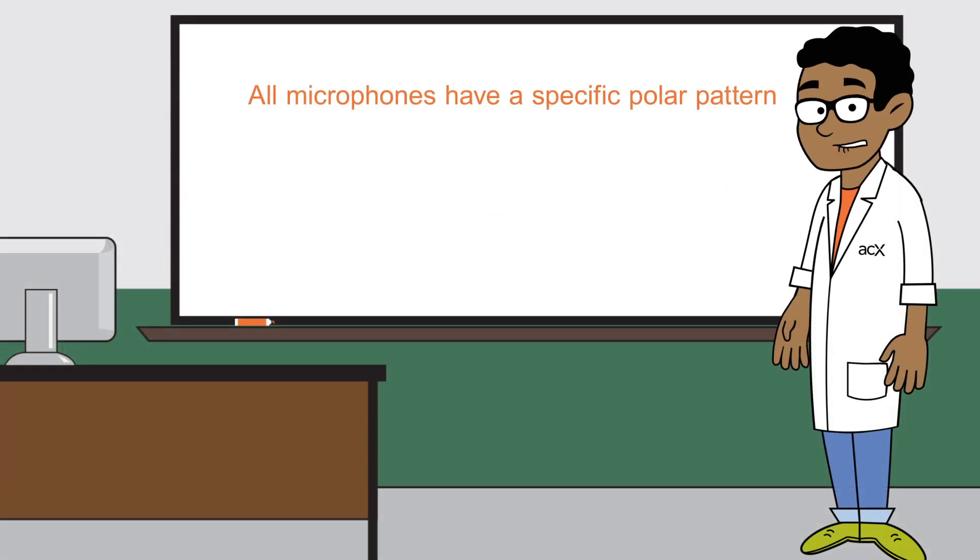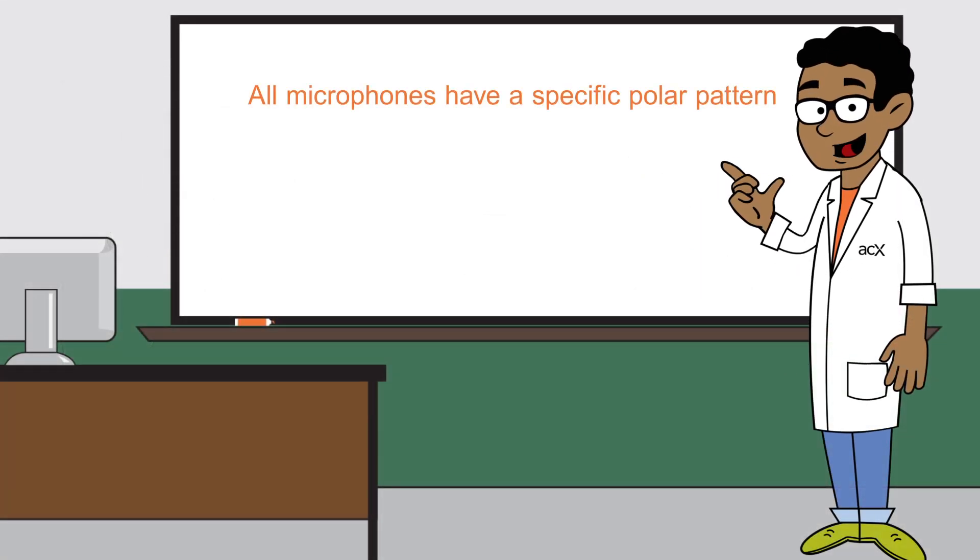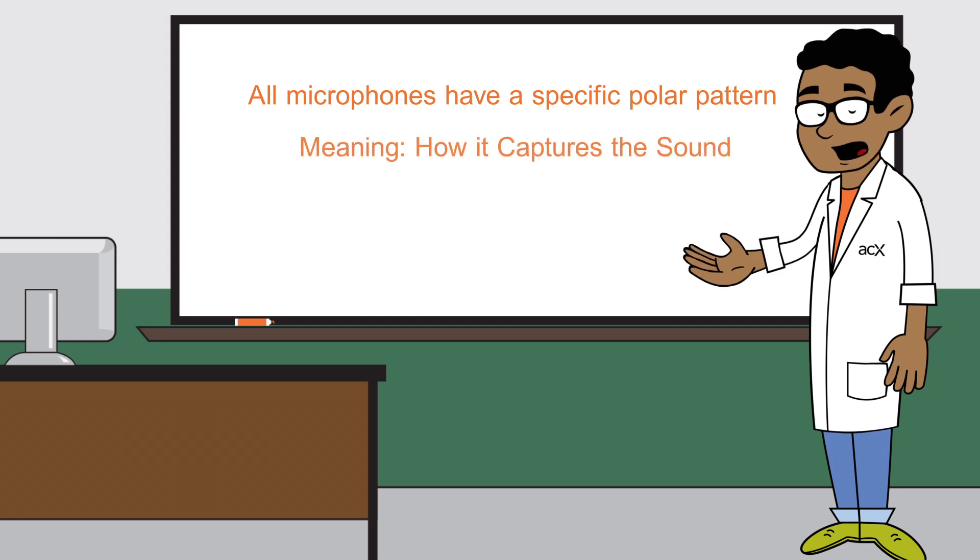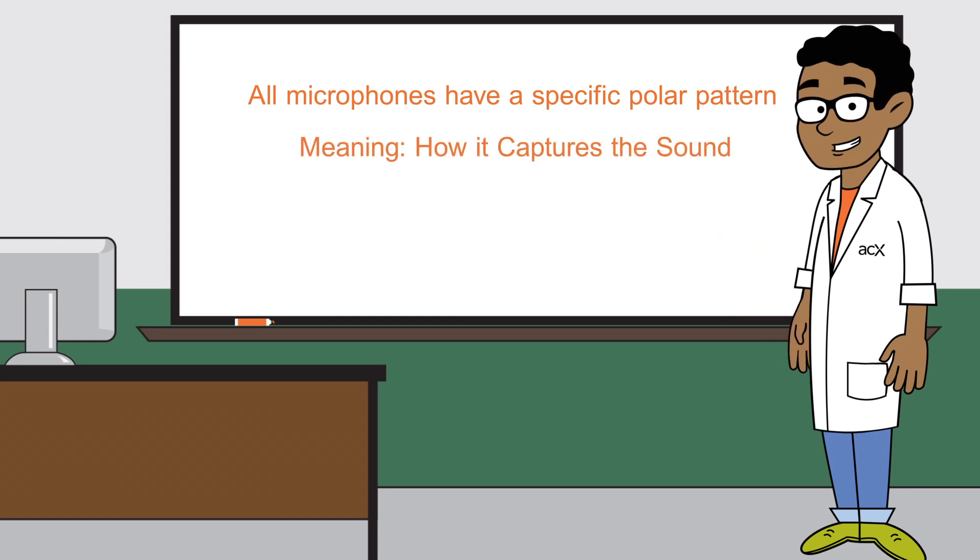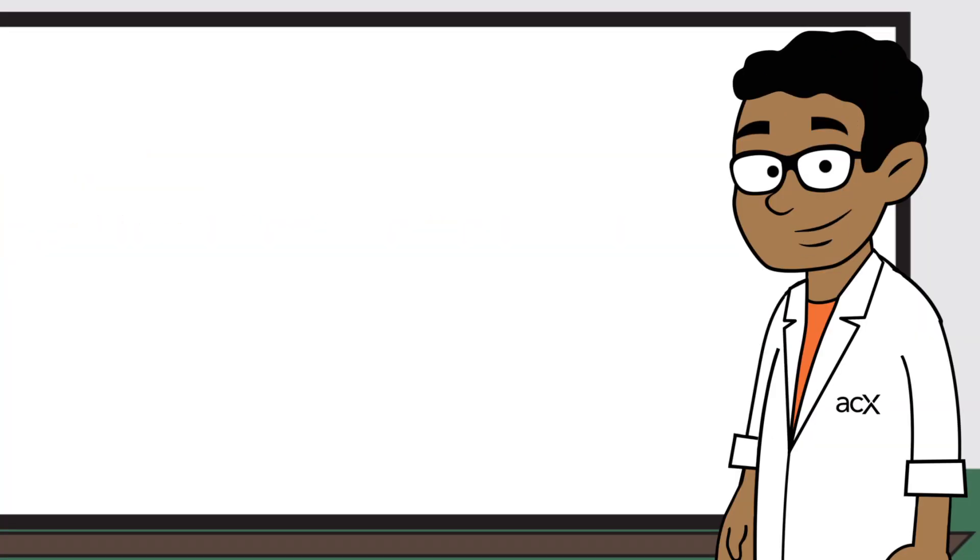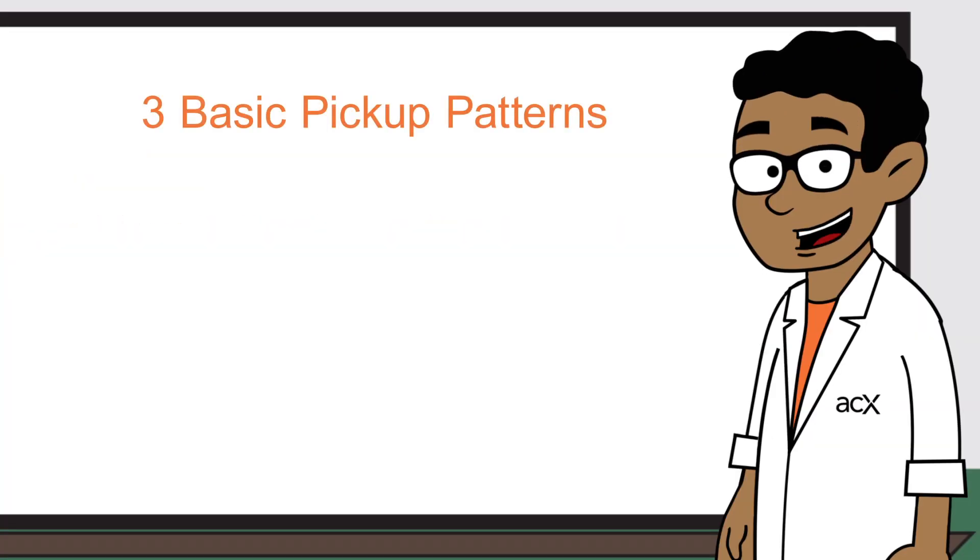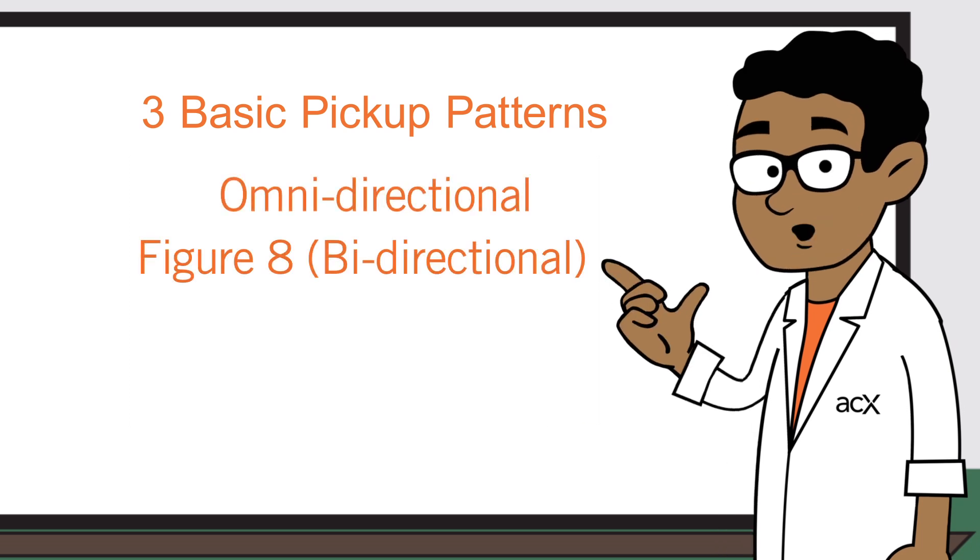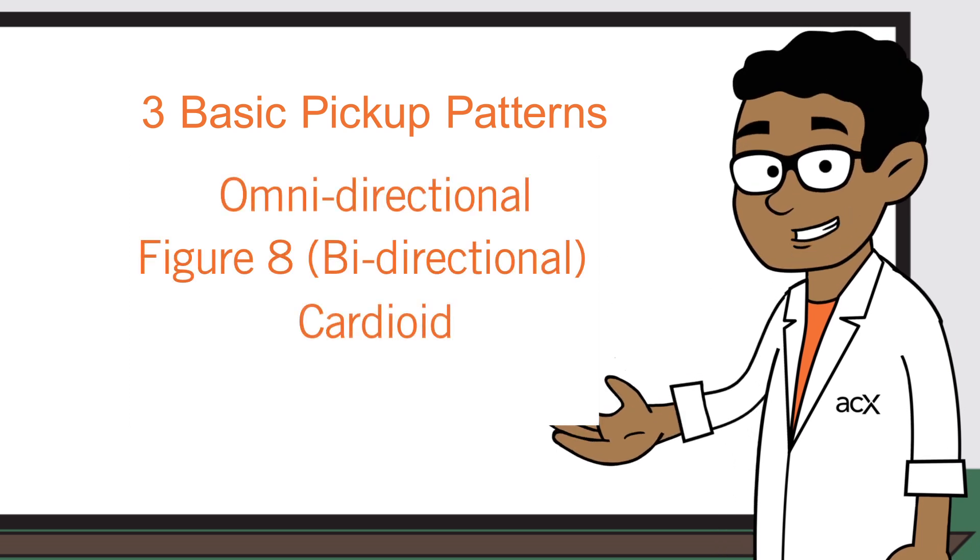All microphones have either a specific or selectable pickup or polar pattern, that is, how it captures the sound. For our purposes, there are three basic pickup patterns: omnidirectional, figure 8 or bidirectional, and cardioid.